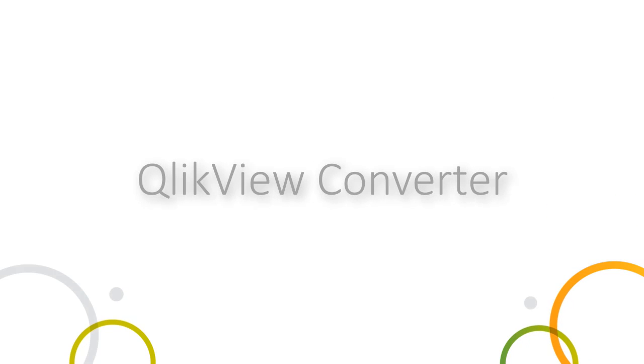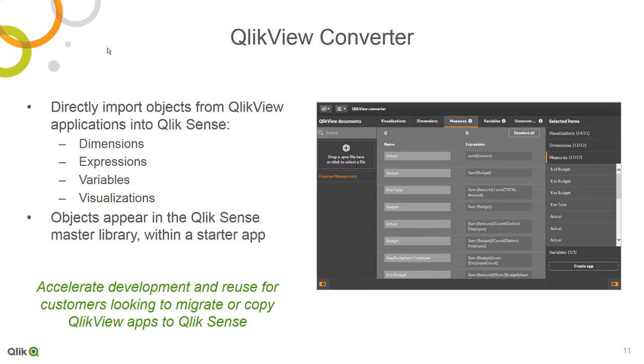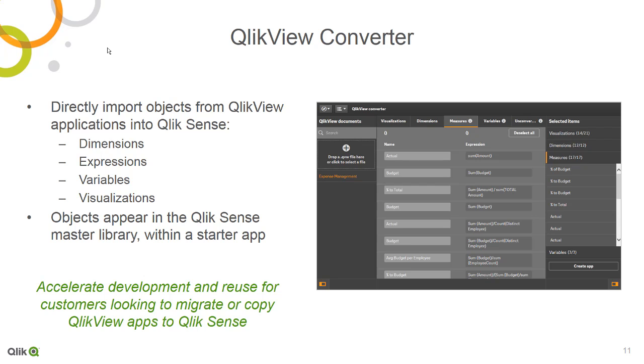In Qlik Sense 3.2, available in the Developer Hub, we now offer a powerful new Qlik View converter for customers that have existing Qlik View applications and want to migrate or copy them to Qlik Sense. The converter reads Qlik View application files and allows users to select dimensions, expressions, variables, and visualizations that they want to import into Qlik Sense. A Qlik Sense starter app is created with selected objects that are then populated in the master library of this Qlik Sense app, with some visualization functionality replicated where compatible. Going forward, we plan to update the converter to support additional functionality.